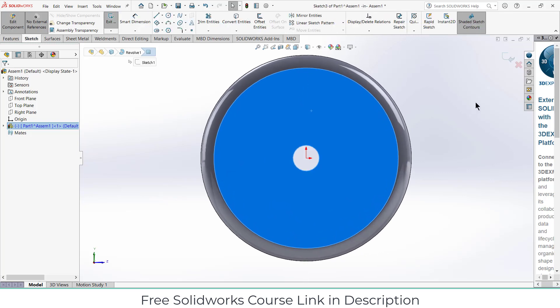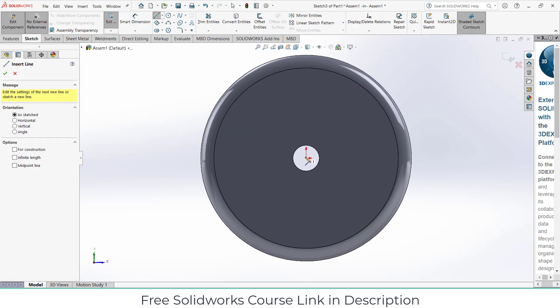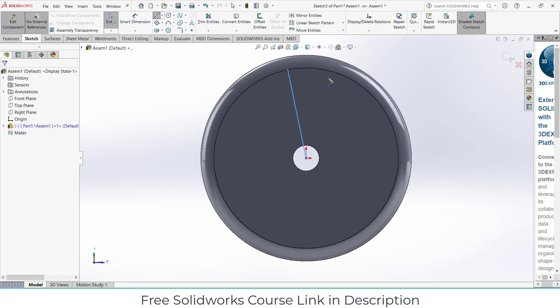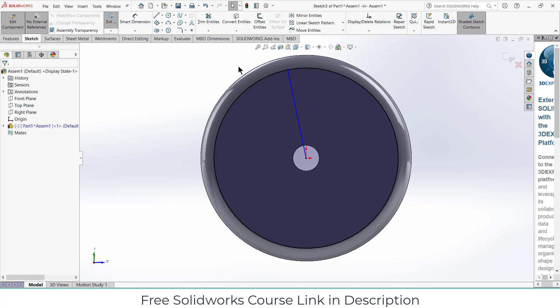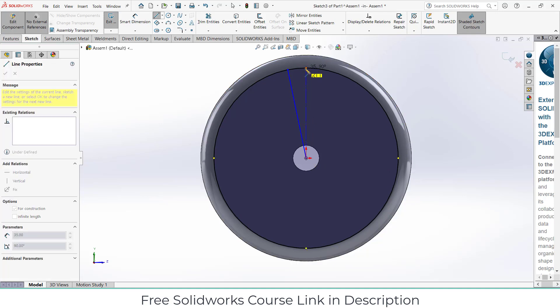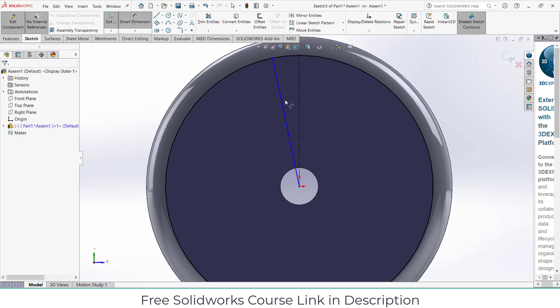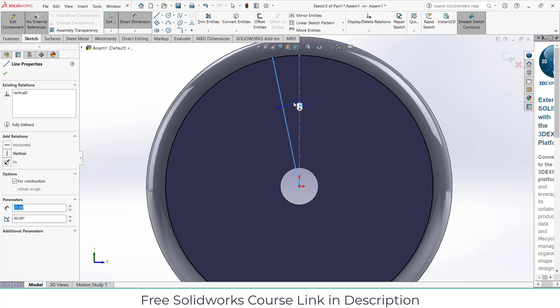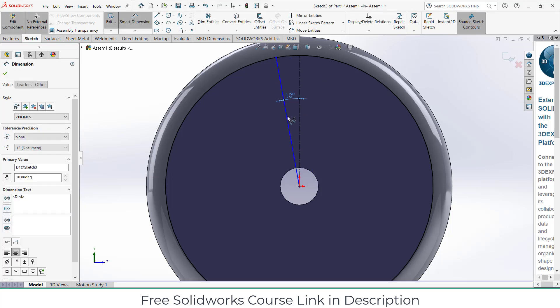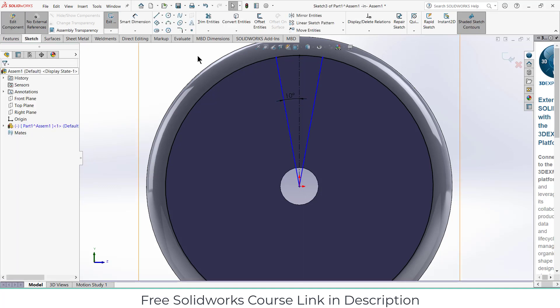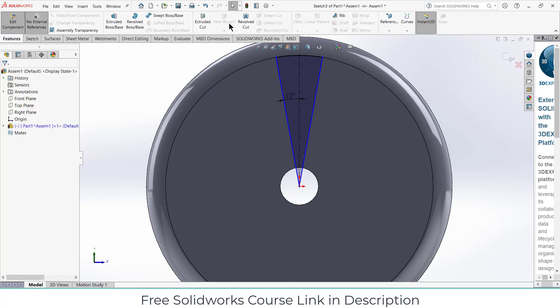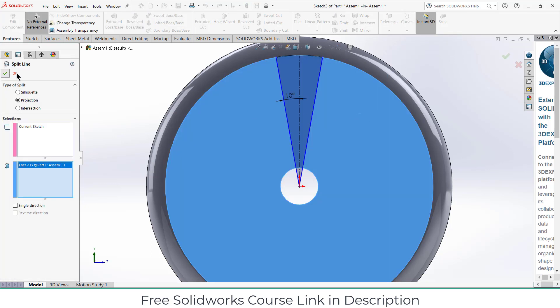Select this face, click on sketch. Now let's draw something. Convert entities, construction line. 10mm, not 10 degrees. Mirror about this line. Click OK. Go to the features, click on curves, click on split line, select this face, click OK.